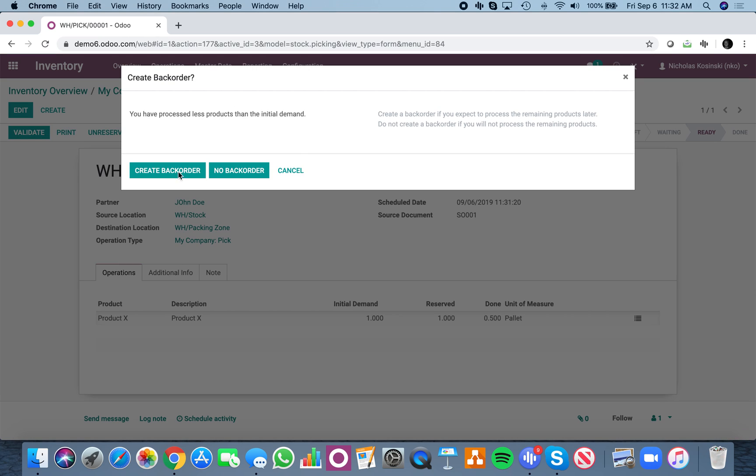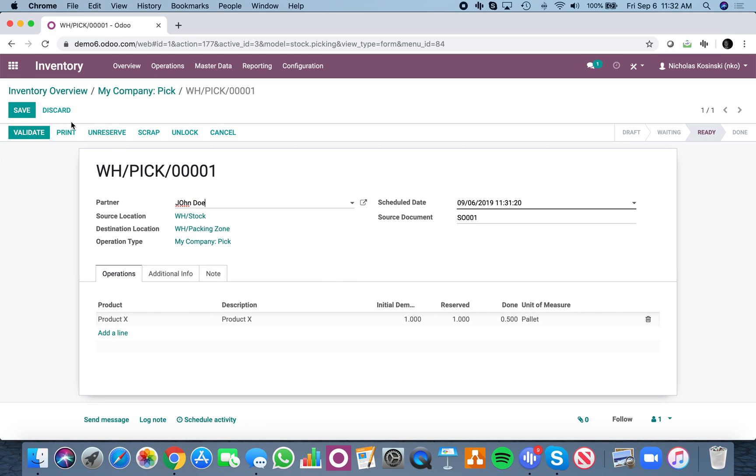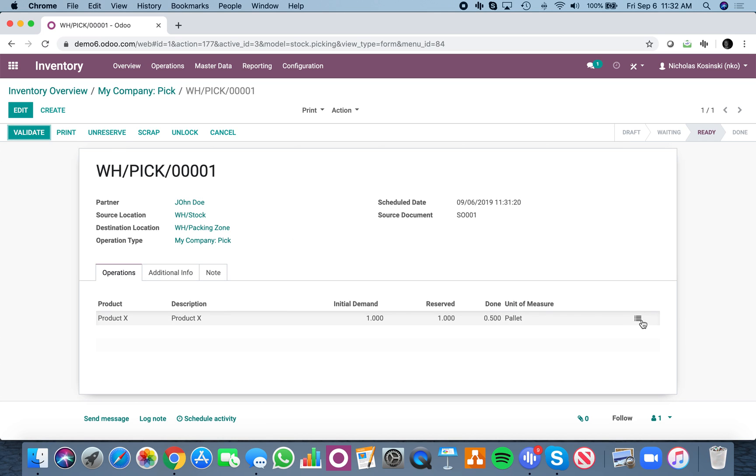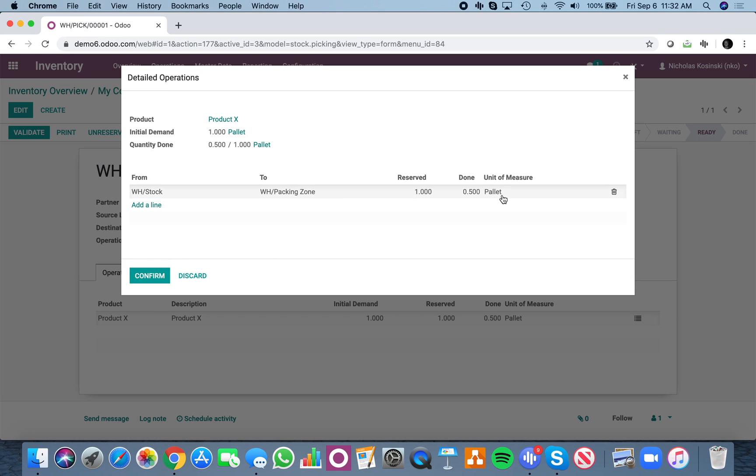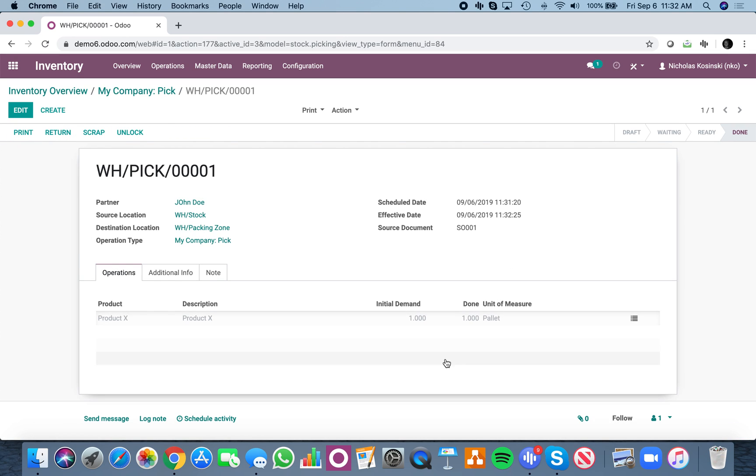In that case, it says you've processed less than what you should have. And in this case, I'll actually just process the full pallet. And that processes it. So at this point, someone took it and moved it to the destination of the packing zone.